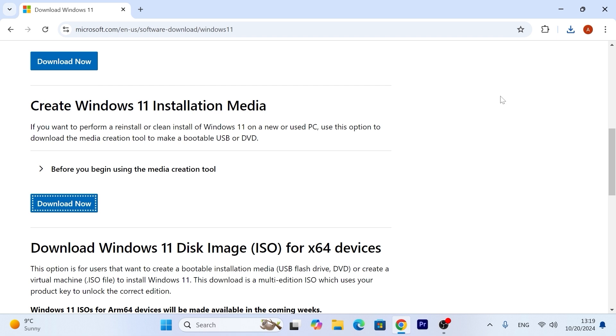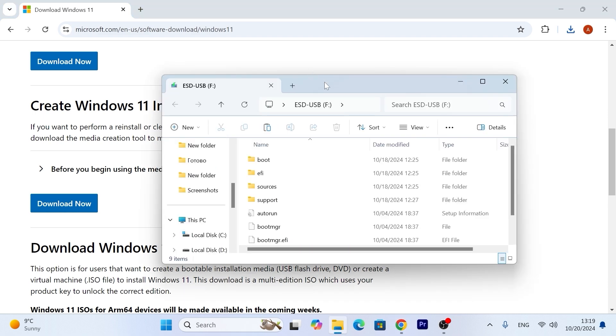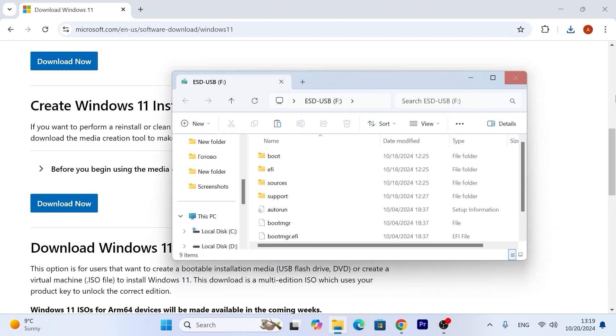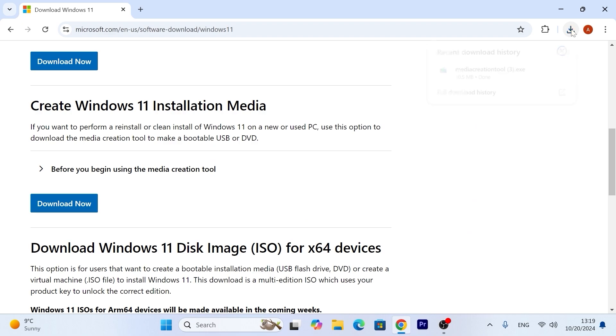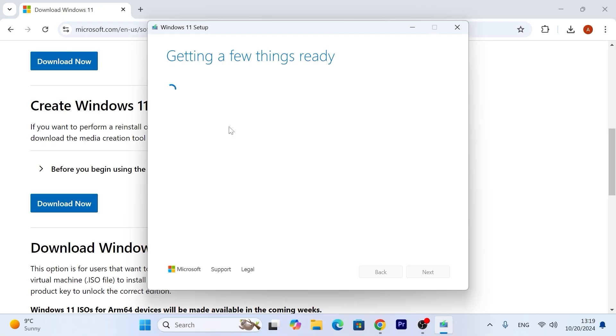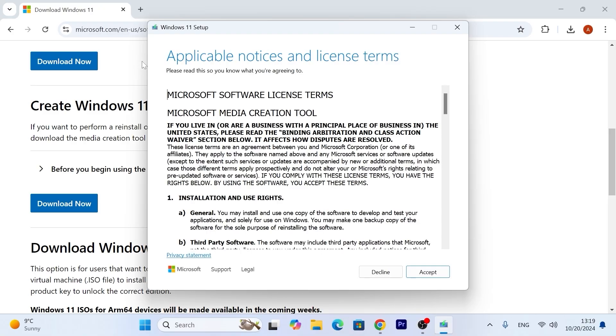After downloading, please insert your USB stick into the laptop. I recommend to have at least 8GB of free space. I successfully inserted my USB stick into the laptop and now we can run this utility, this tool. Just click on it. Getting a few things ready. Now you need to agree with all terms and conditions. Select accept.